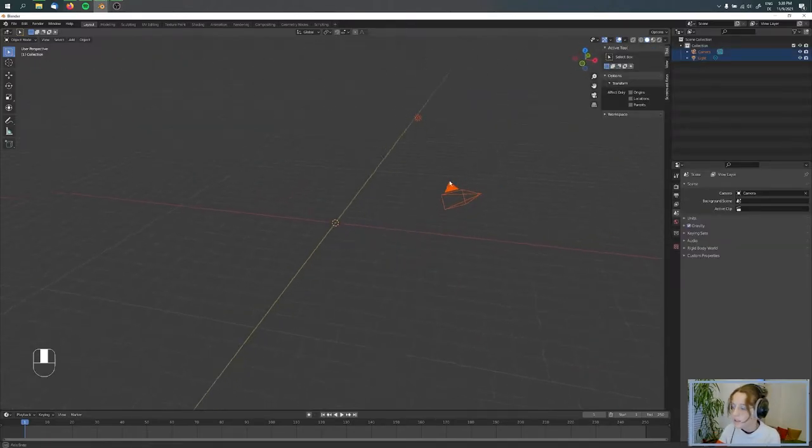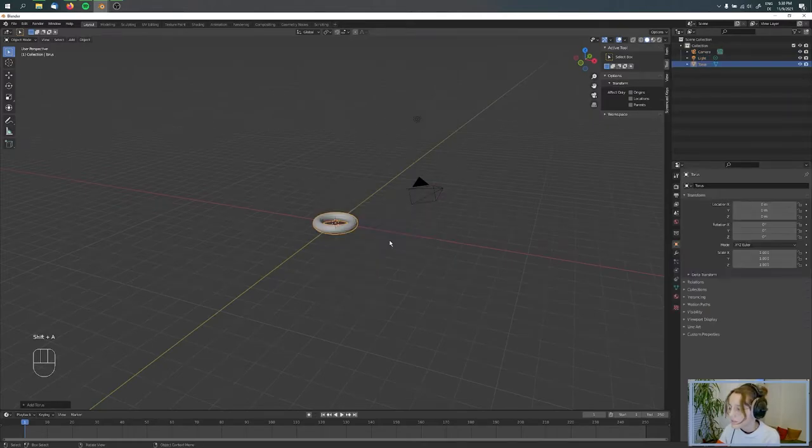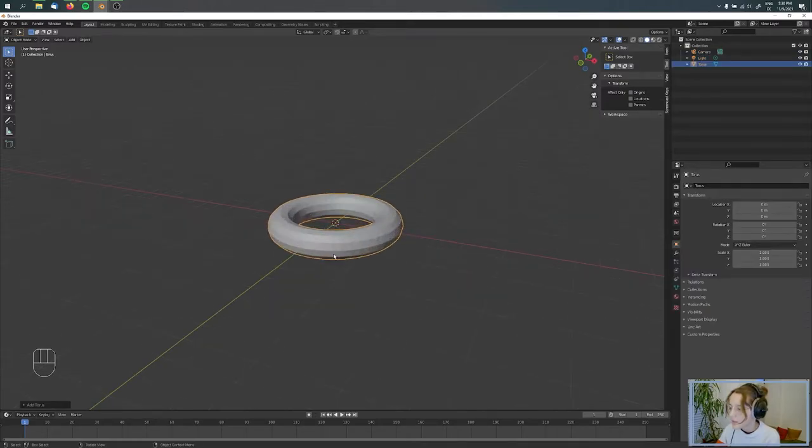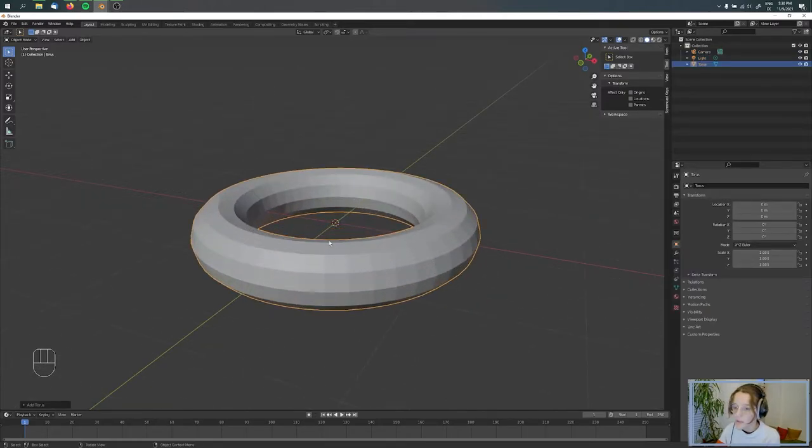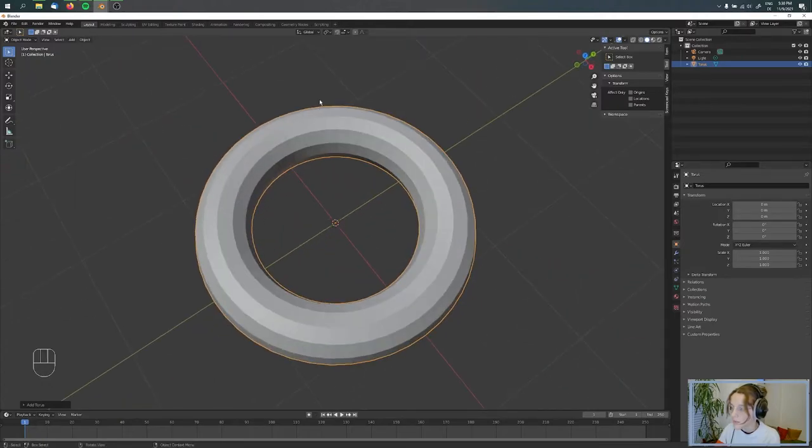So here's Blender. I add a torus with Shift+A like this, and I want to have a texture on it.